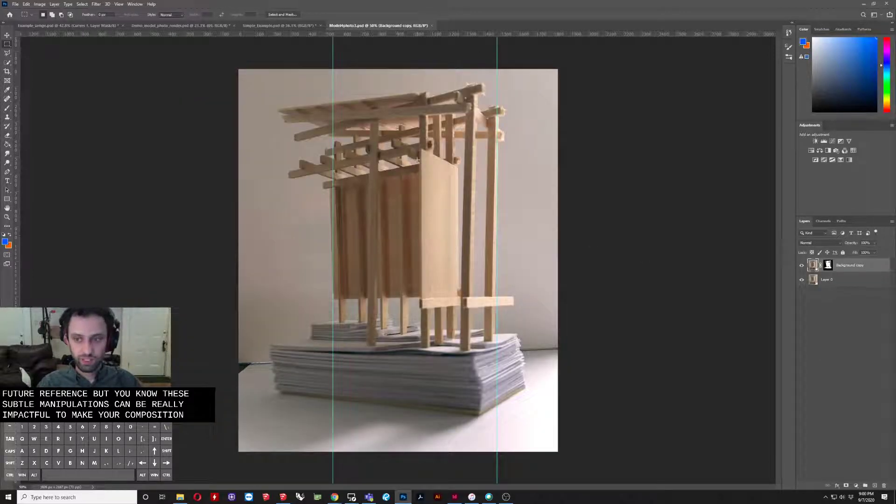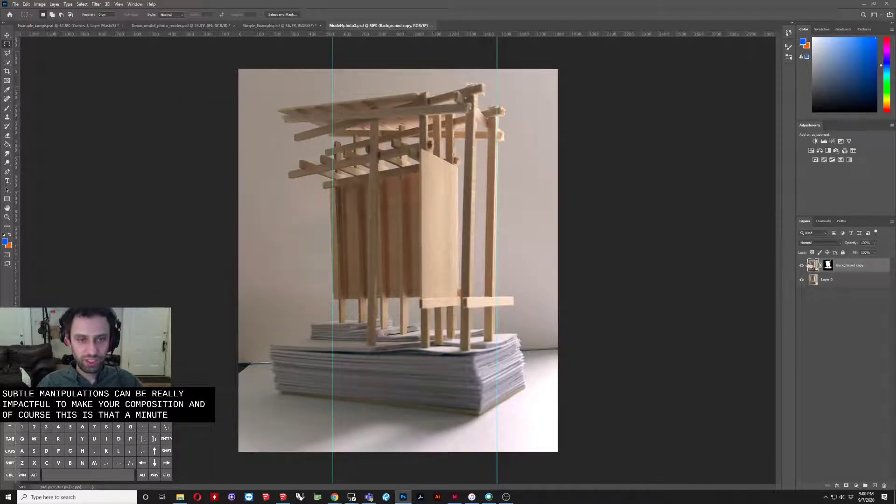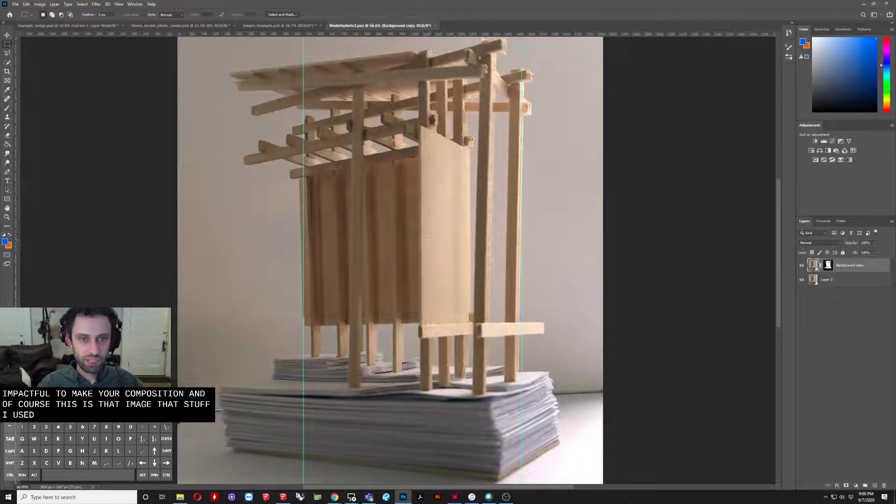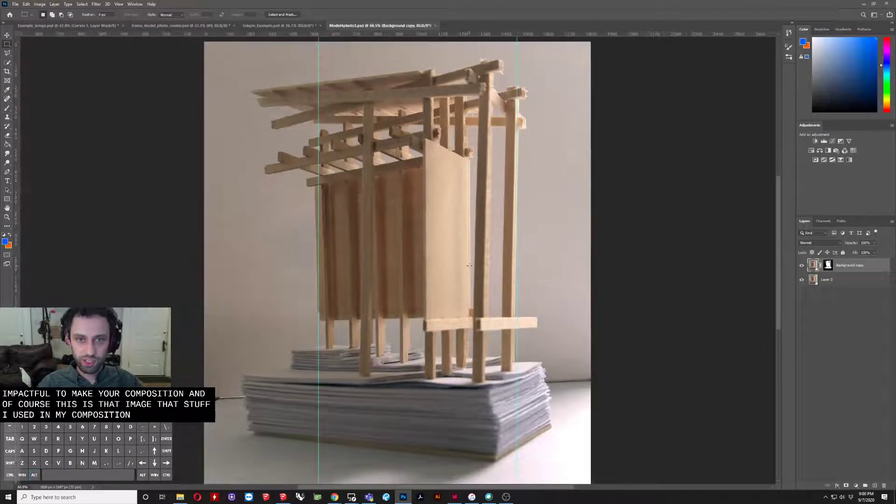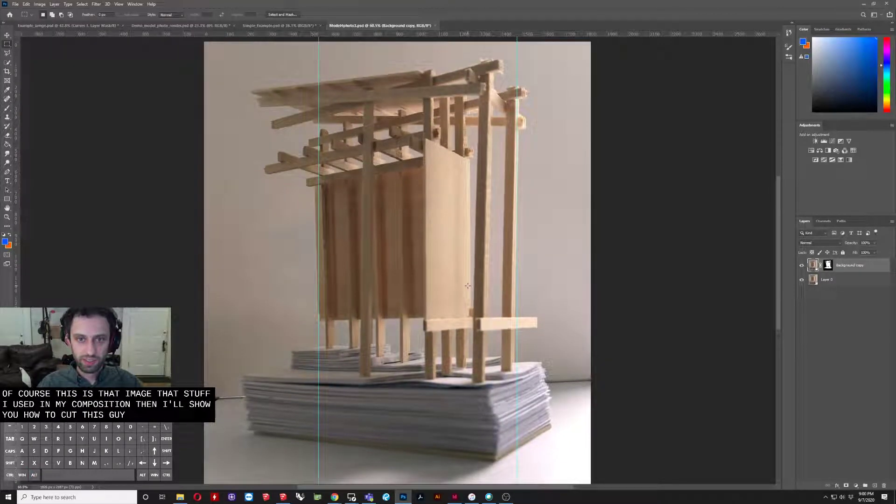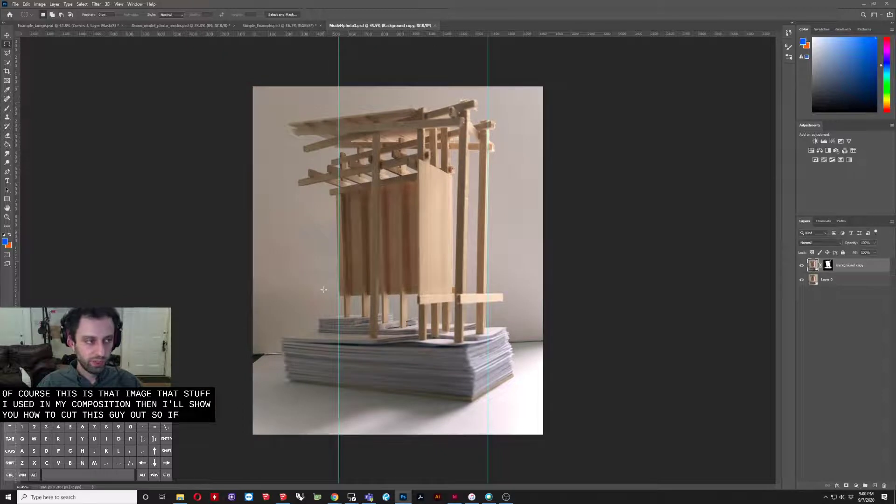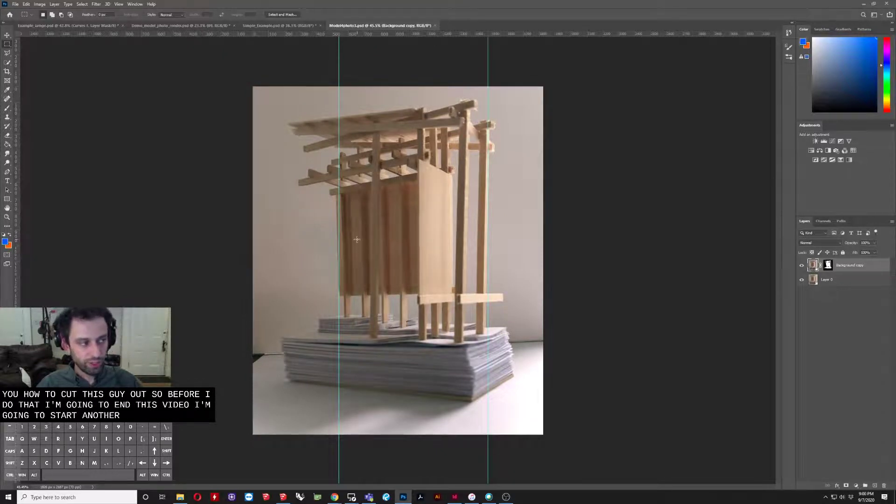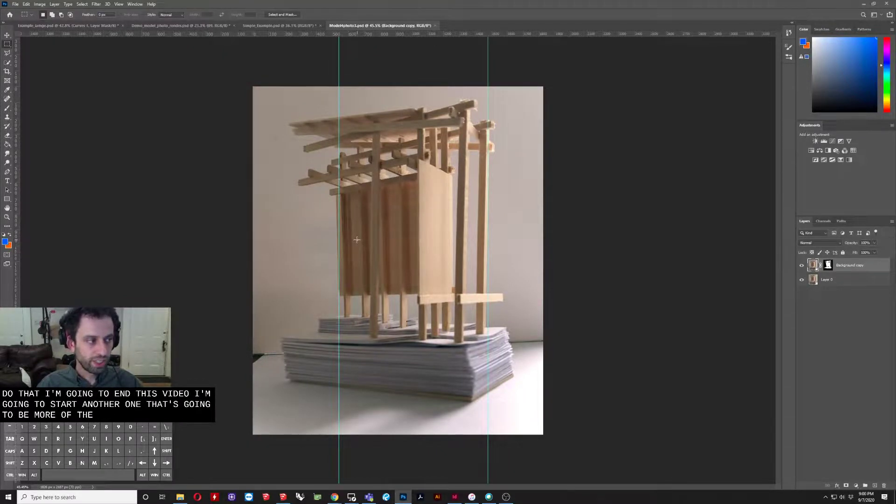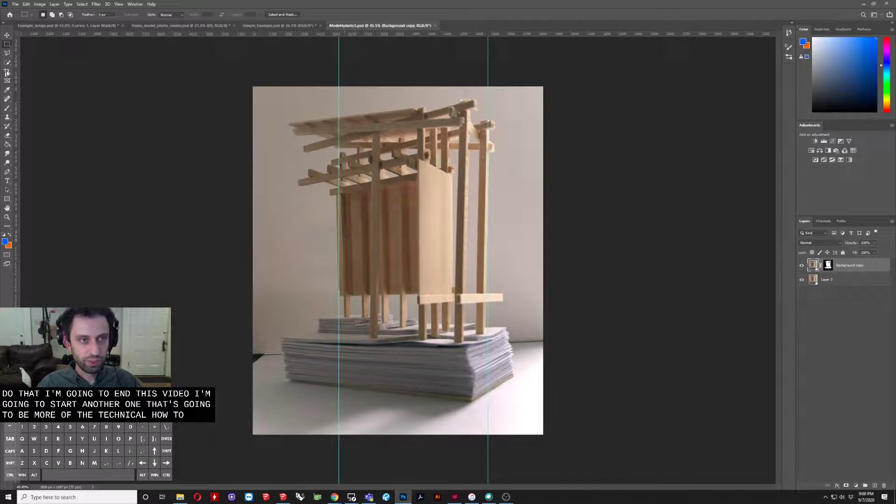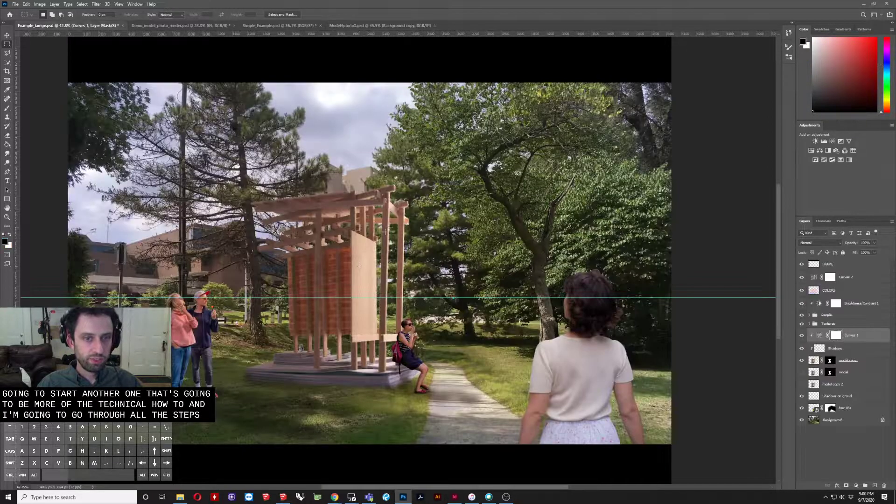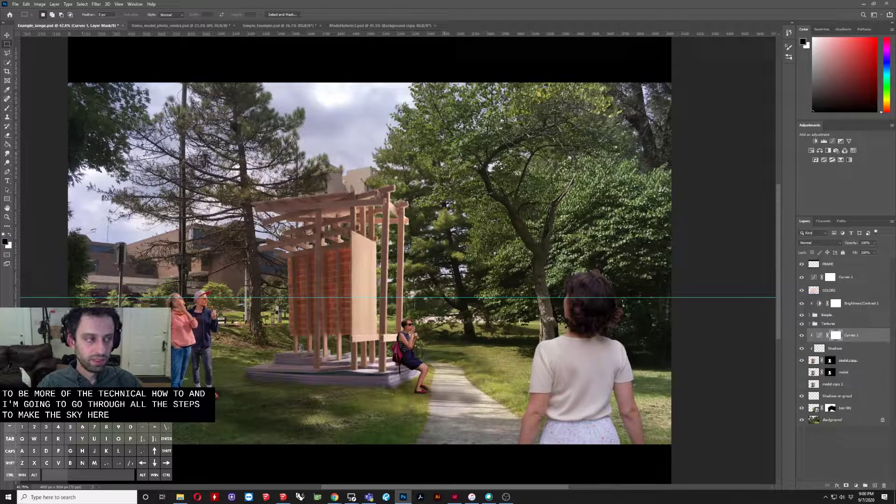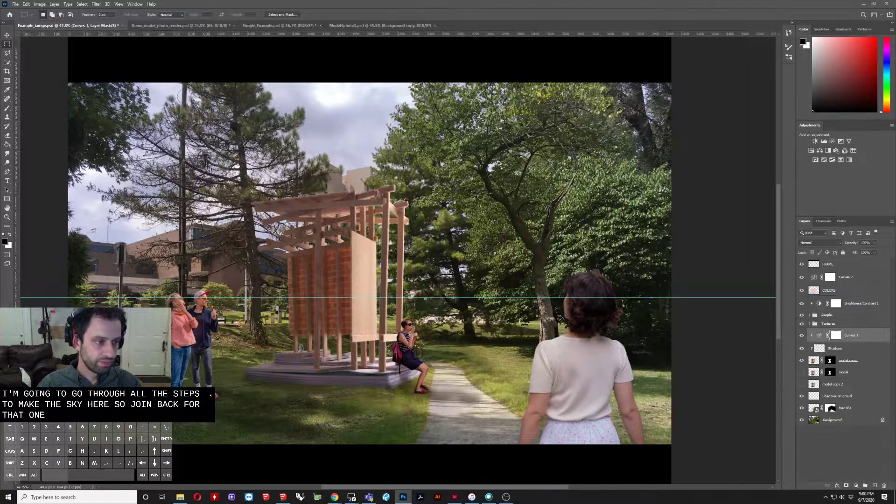And, of course, this is that image that I used in my composition, and I'll show you how to cut this guy out. So, before I do that, I'm going to end this video, and I'm going to start another one that's going to be more of the technical how-to, and I'm going to go through all the steps to make this guy here. So, join back for that one.